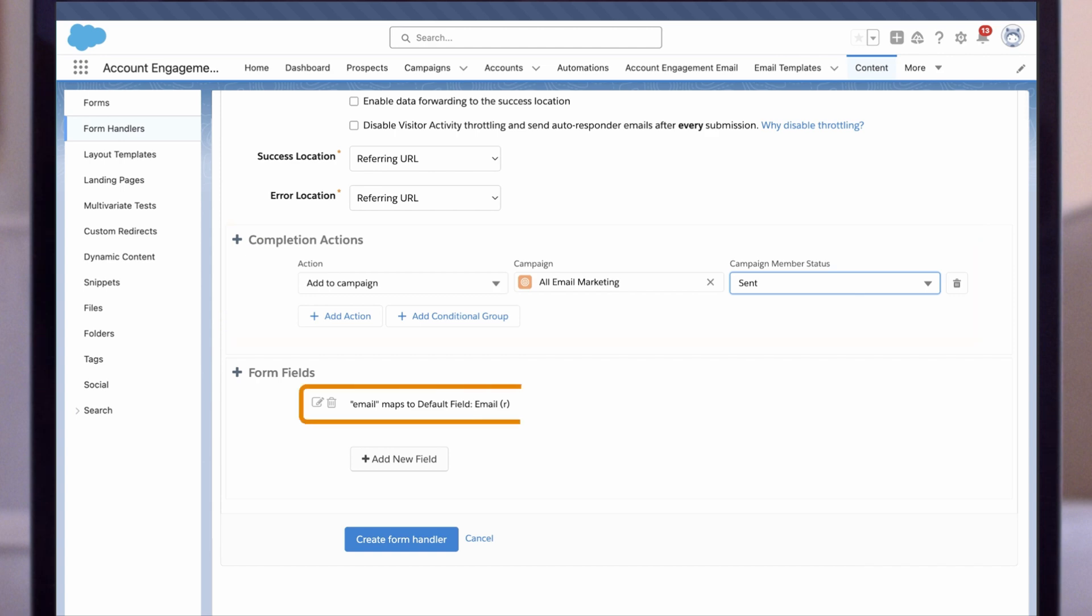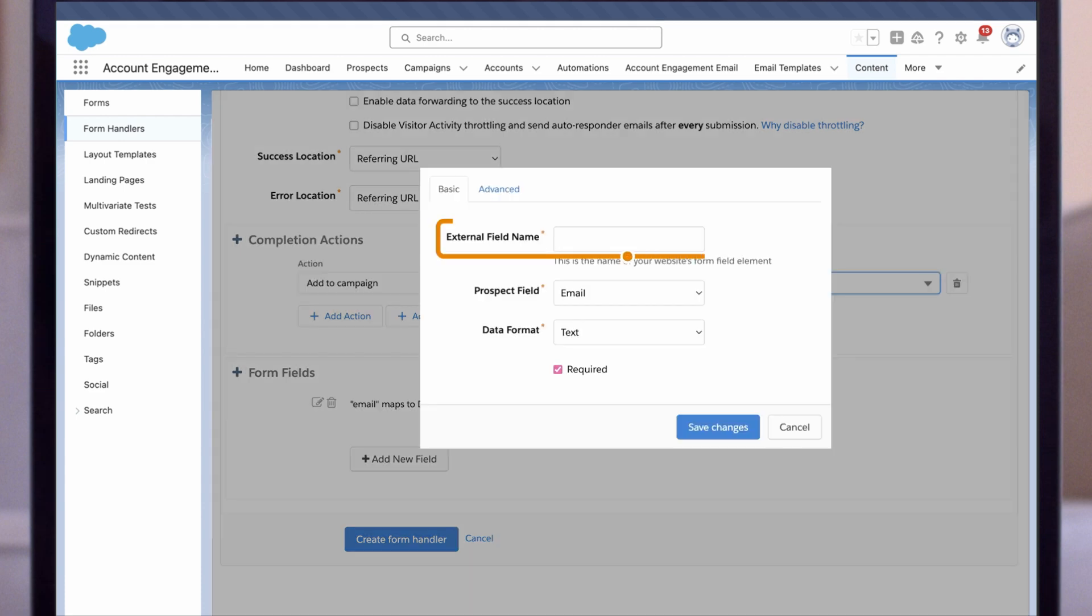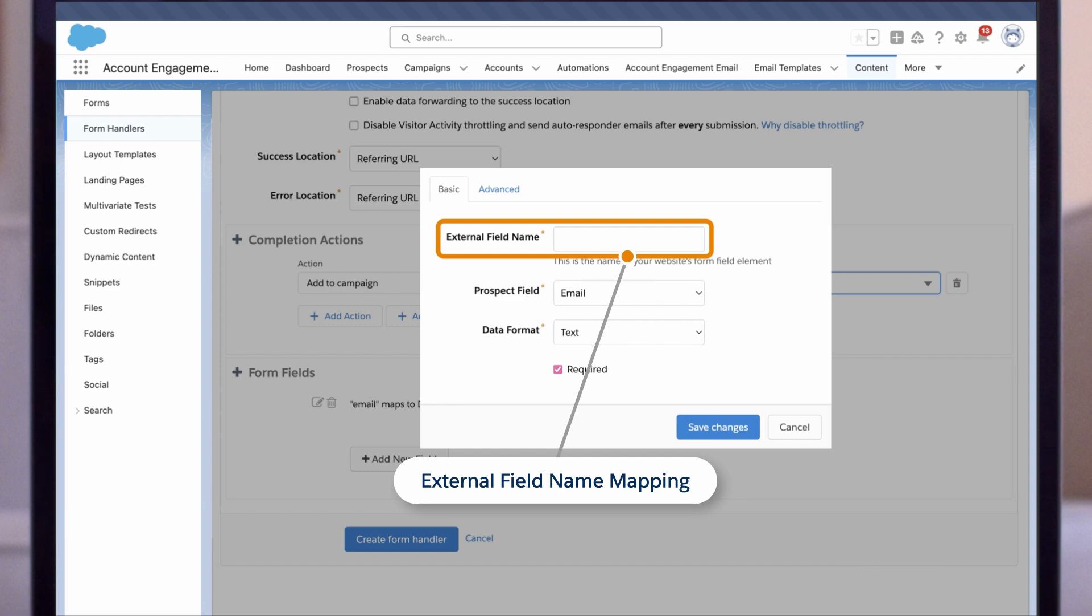Finally, we'll add the fields we want to capture in this form handler. The email field is included by default since it's a required field. We'll add the first name field by clicking Add New Field. Pay special attention to the external field name mapping. This is the value of the field from your external form and must match exactly.